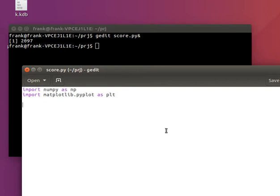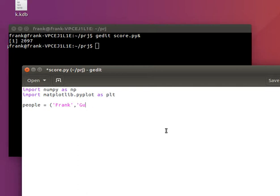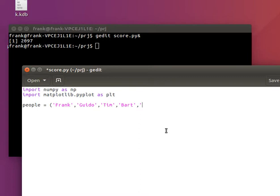And we have a bunch of people with different scores, for example. So these are the Dutch names, but you can pick any names you want.